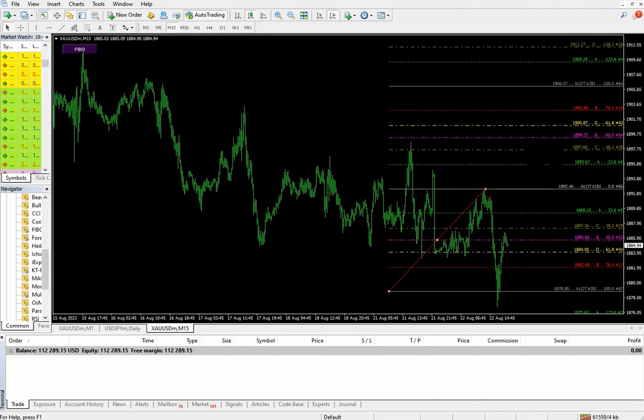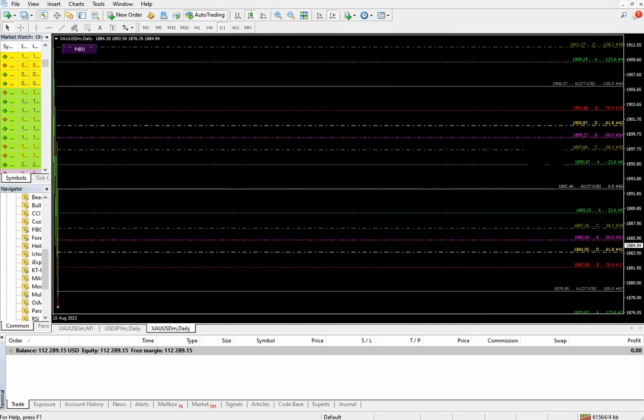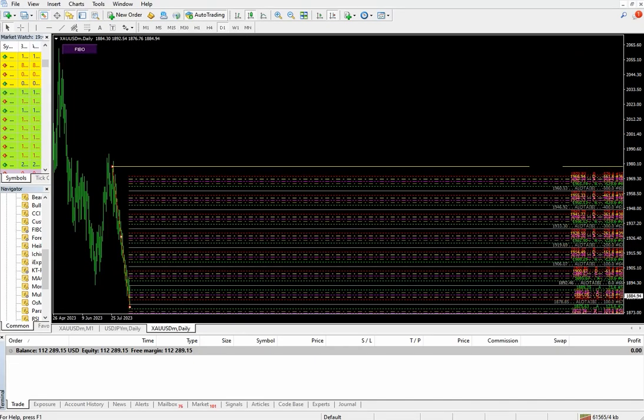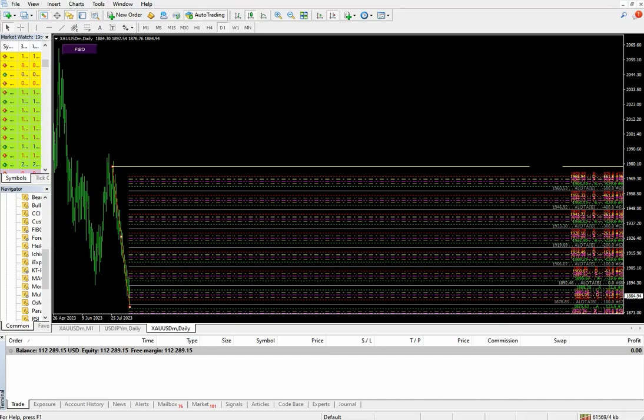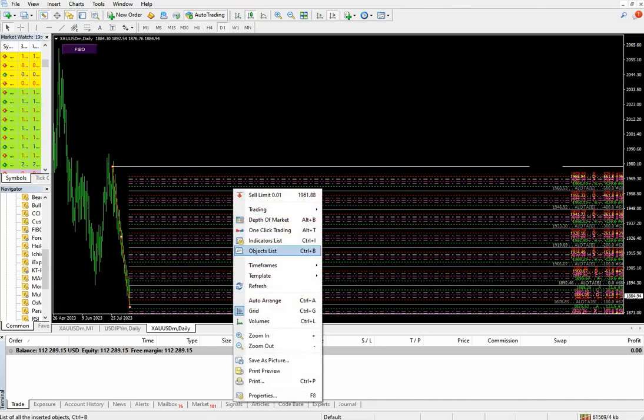It's currently completely in a sell trend, so better we will check it out in D1 to get a more clear idea.